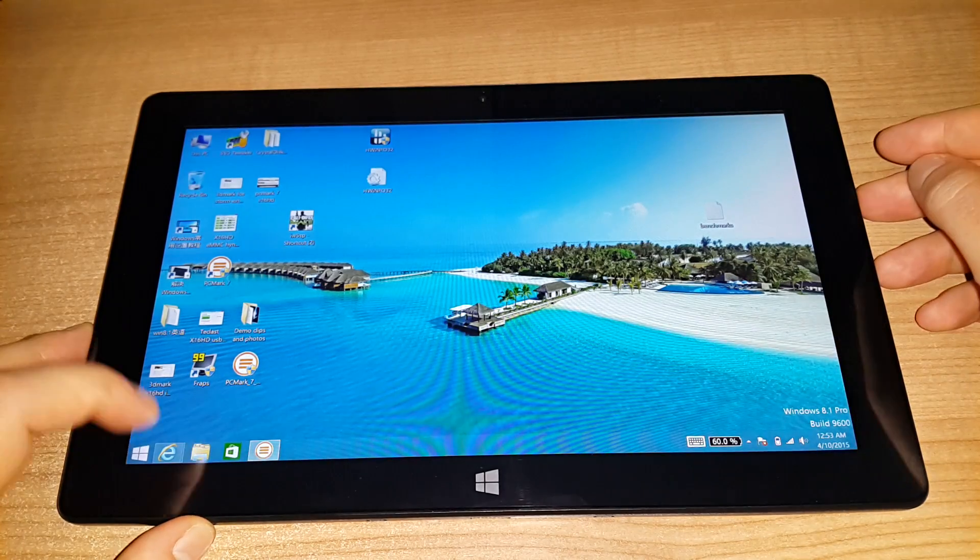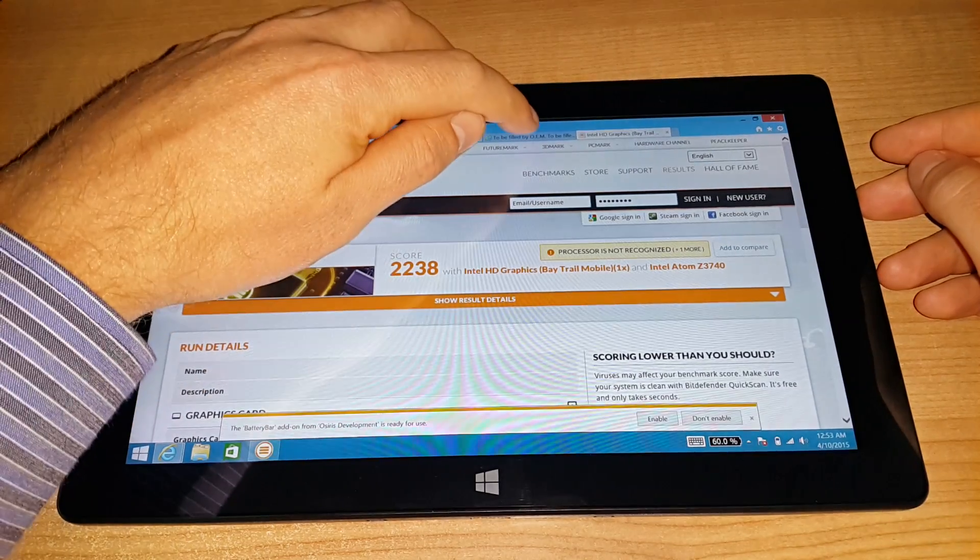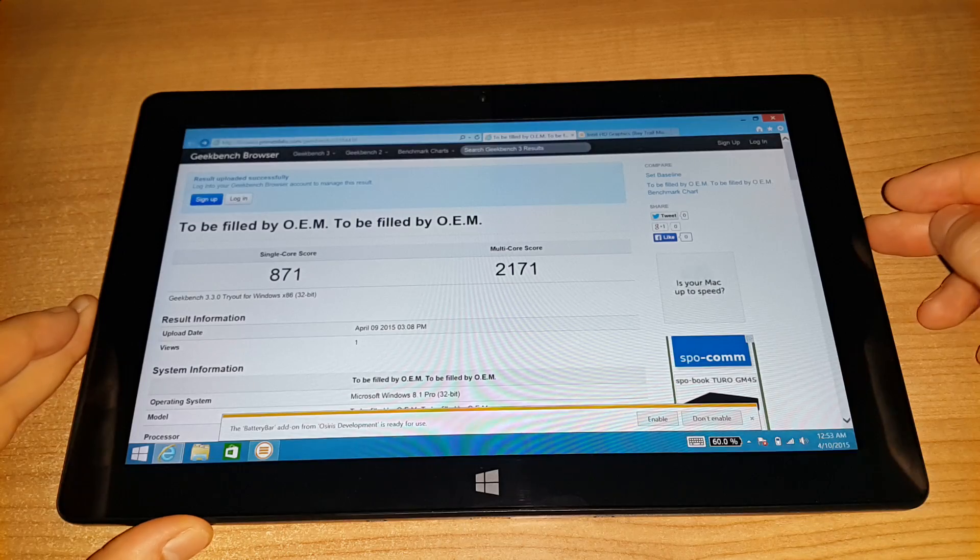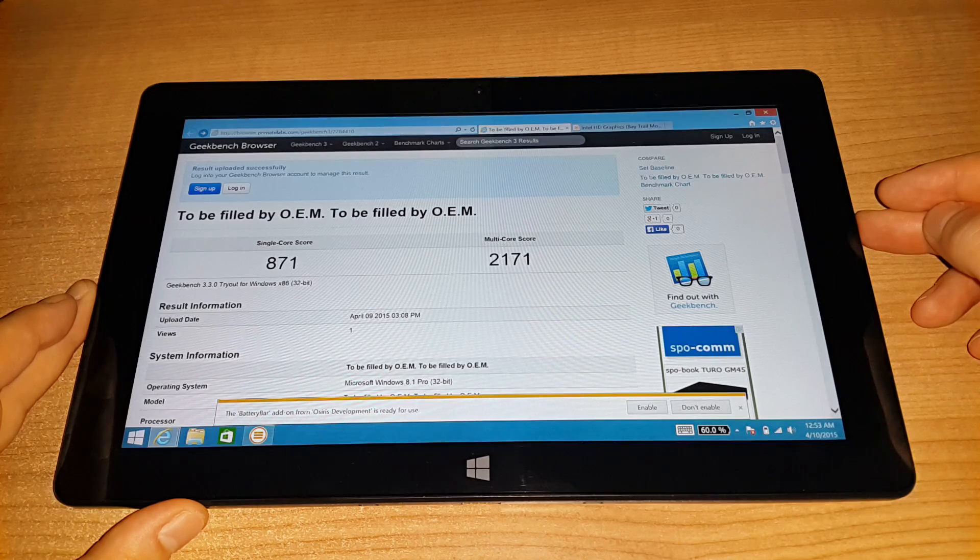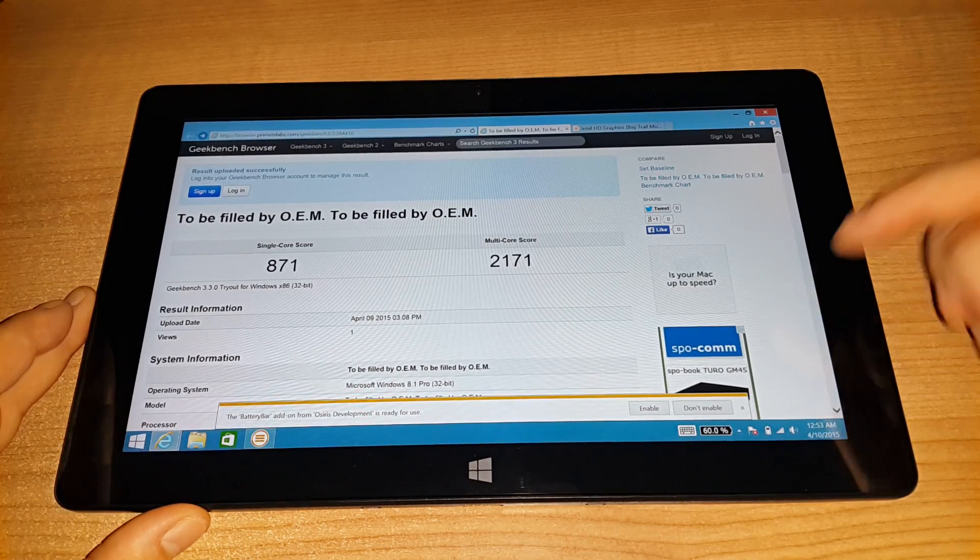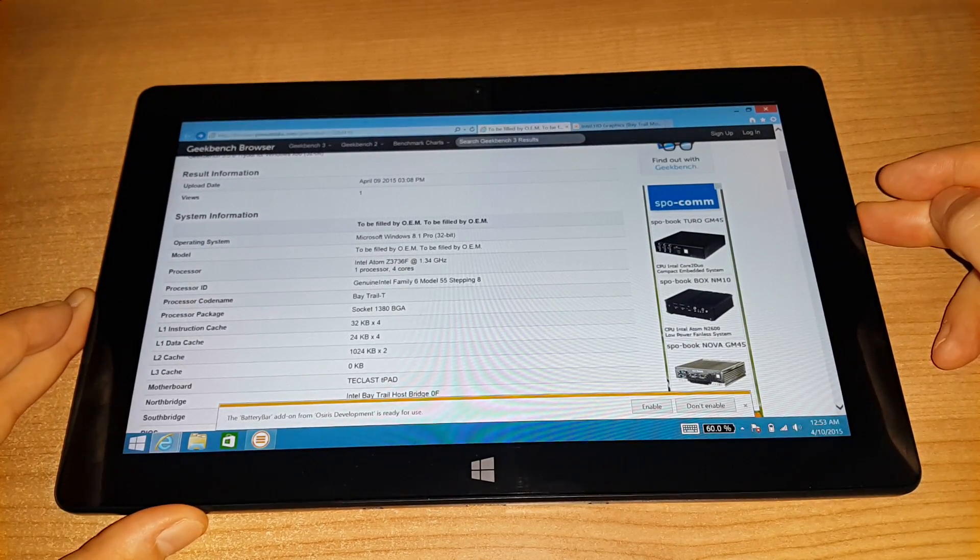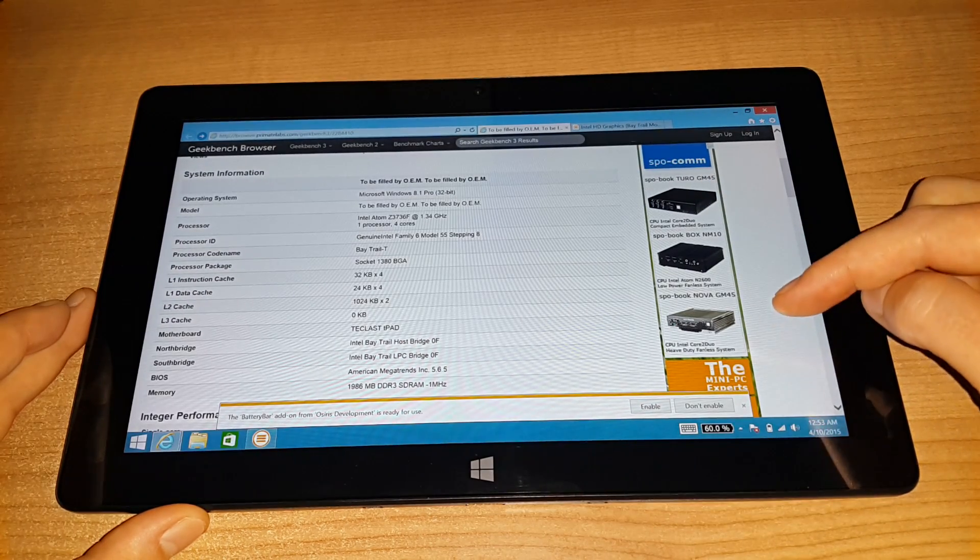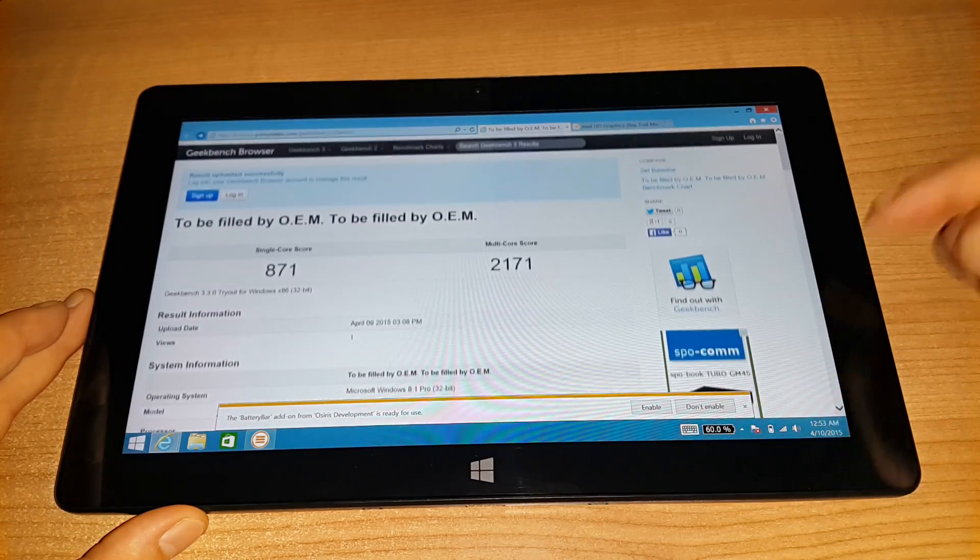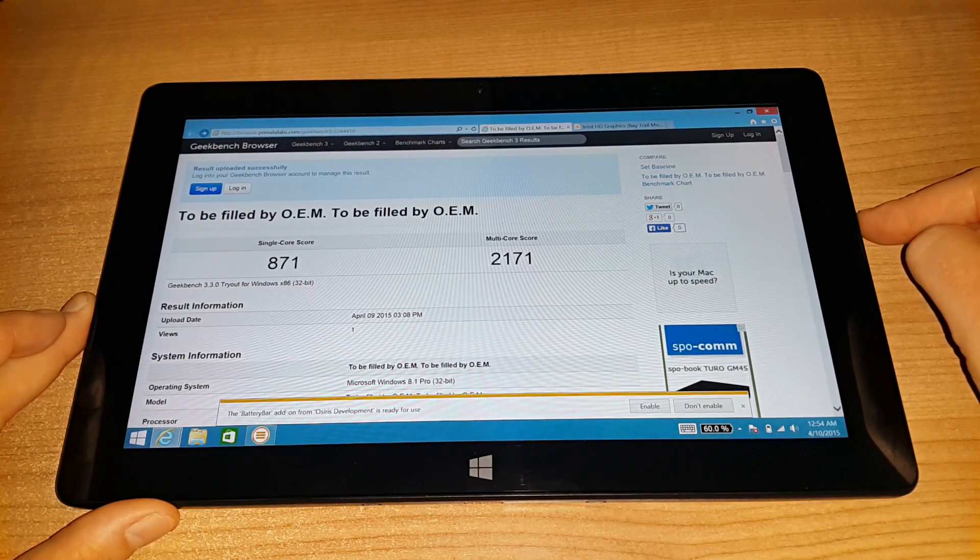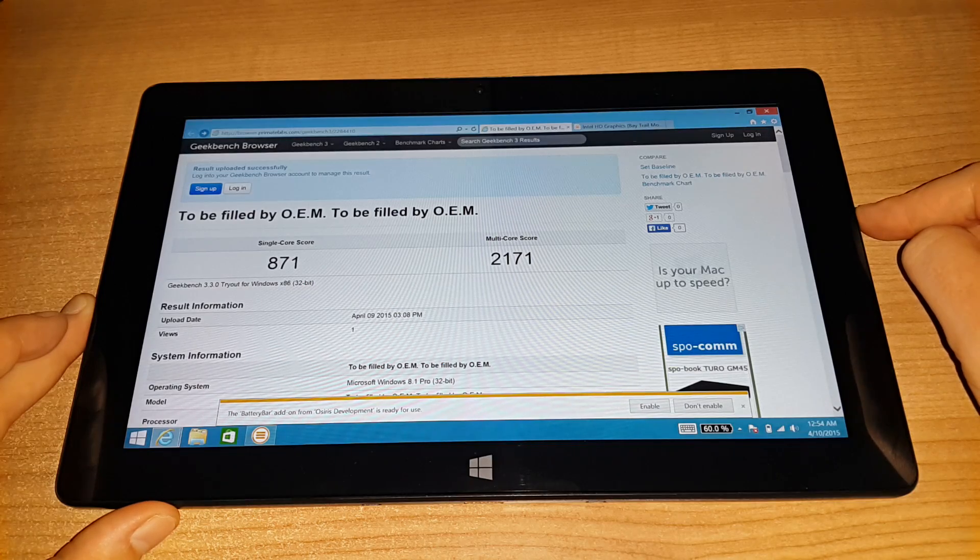Other benchmarks I ran was Geekbench 3, which is right here. Geekbench 3 score seems to be pretty much on par with most of the other tablets I've been running that are running this chipset, the Atom Z3736F. It clocks up to 2.16GHz, which is slightly faster than the more common Z3735F that we're seeing in a lot of these tablets from China. So single-core score is slightly quicker than those other tablets. And the multi-core score is around about the same level.